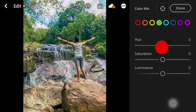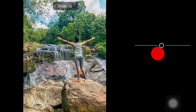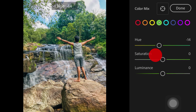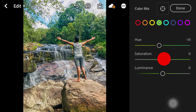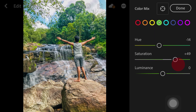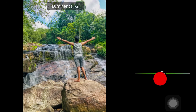The saturation looks good. The luminance looks good and is dark.